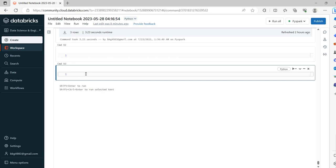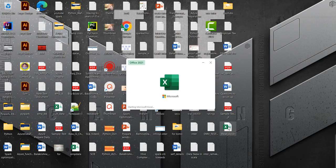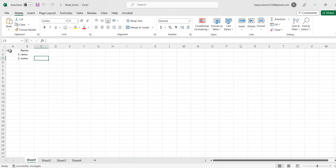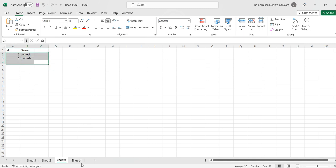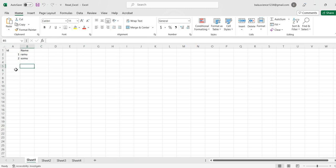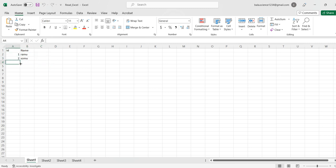Hello friends, in this video we will try to see how to read multiple sheets in Excel using Databricks notebook. For example, I have an Excel file which consists of two columns: ID and Name. In the first sheet I have two records, in the second sheet another two records, in sheet three another two records, and in sheet four also two records. So the data has been split across multiple sheets for the same table.